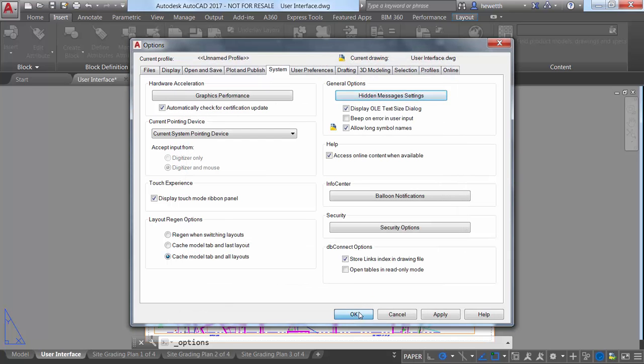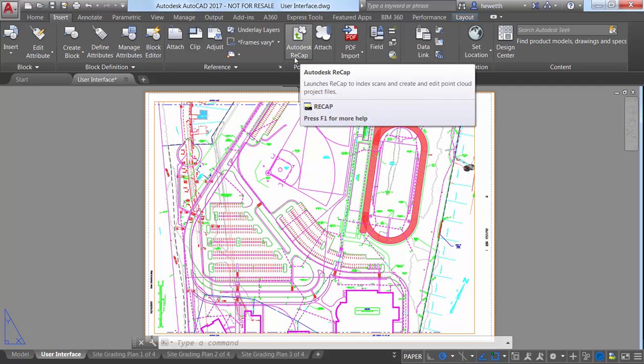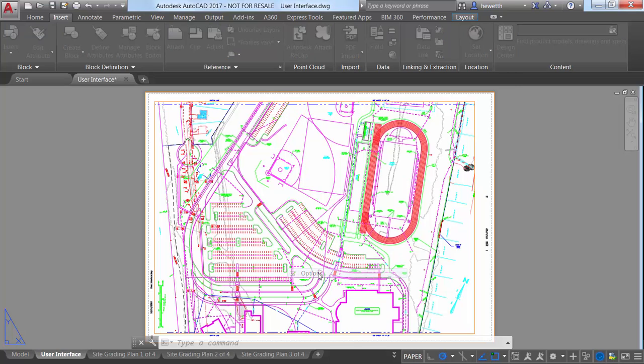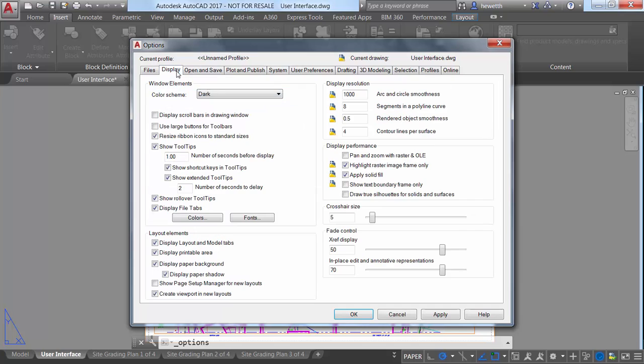Tooltips can be very helpful for new AutoCAD users or even to help veteran users identify those tools they don't use very often. A new control on the Display tab of the Options dialog box lets you tailor the tooltip display to meet your needs.